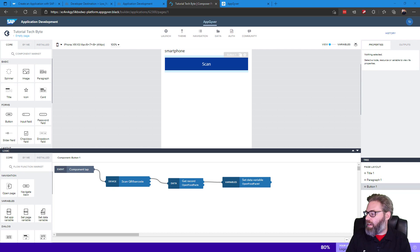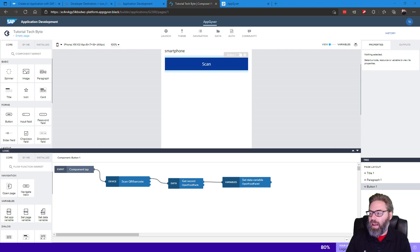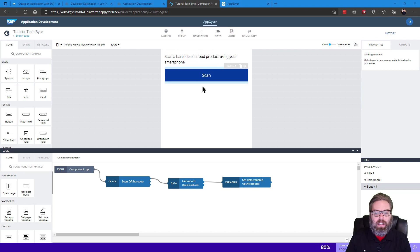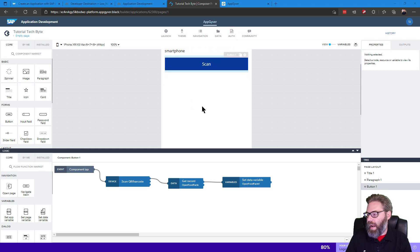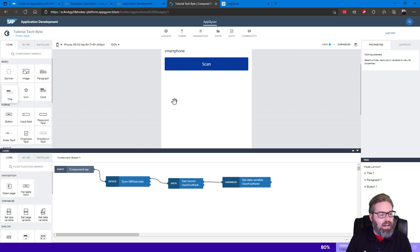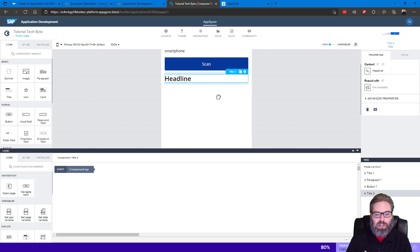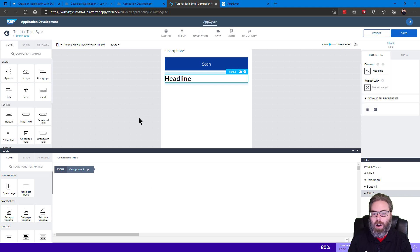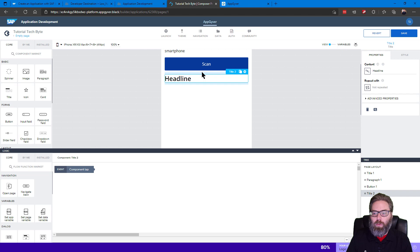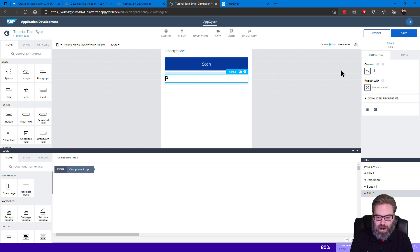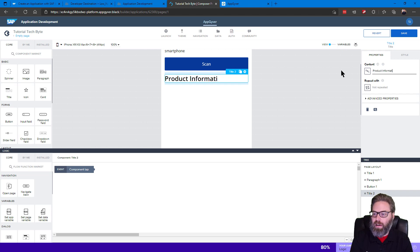So let's come back to our application, and right here underneath the scanning area, let's add some text so we can display a little bit of the output. So what we want to put here is now the product information. There we are.